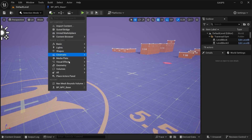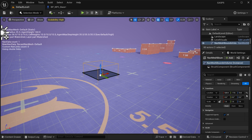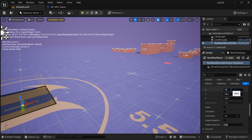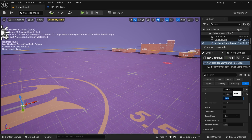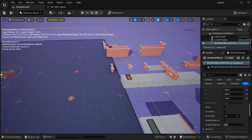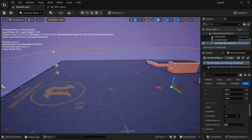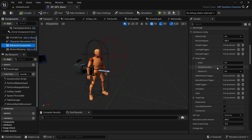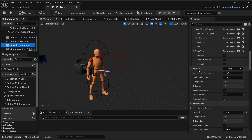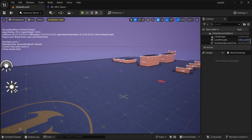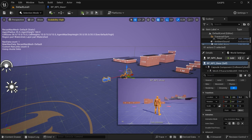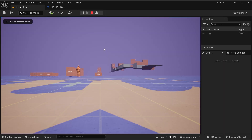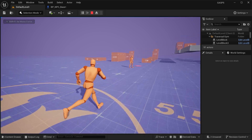Now let's add a nav mesh bounds volume to the level. Make sure it's big enough to cover the area where there are platforms. We can actually test this right now. If we go to the behavior component and set the idle type to random location, distance to 1000 every three seconds, drag him to the level, and you should see him moving — but not using the motion matching.